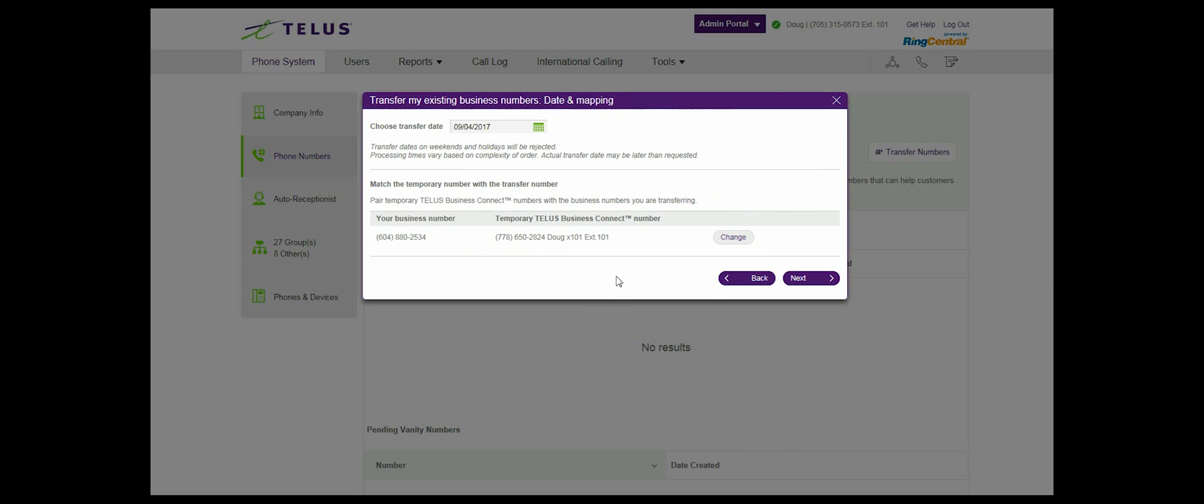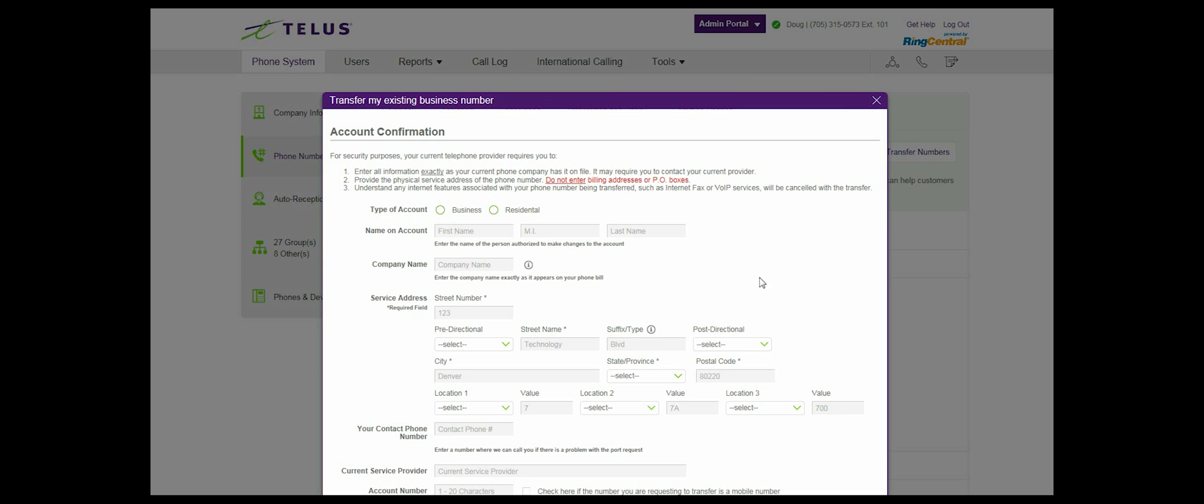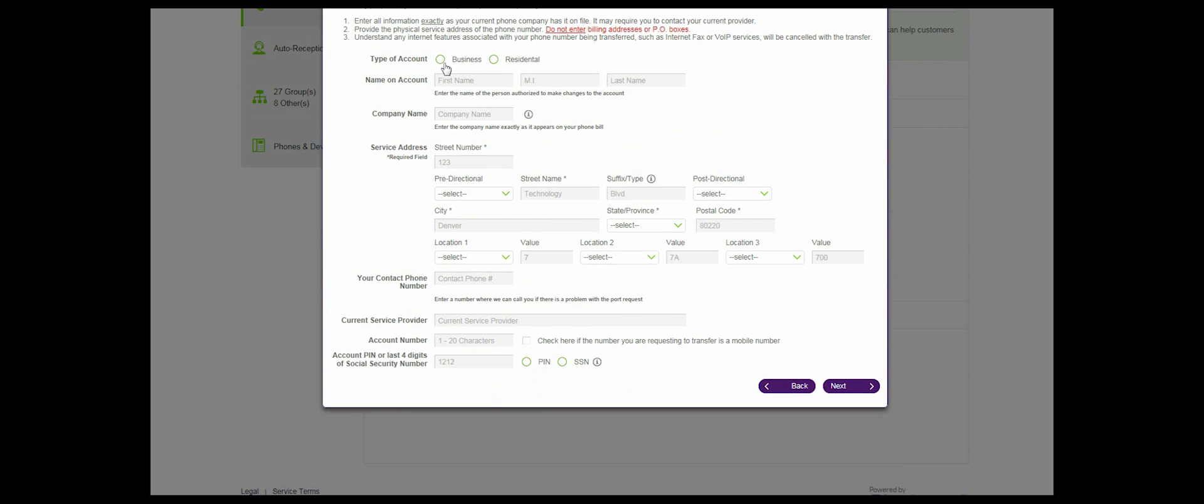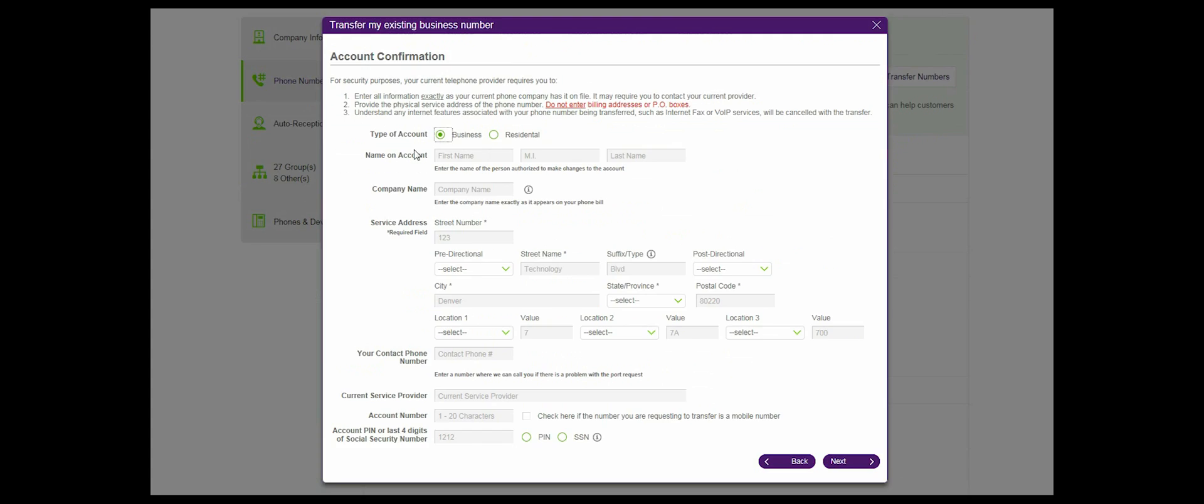Step 8: Account confirmation screen. Provide all details exactly how they are on your bill with your current provider. The authorized person must be the same on record with your current service provider. The service address must be the physical address where your number is located. Please ensure all information is accurate, otherwise it may reject or delay the request.